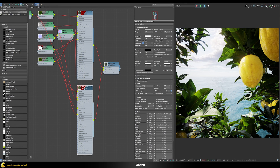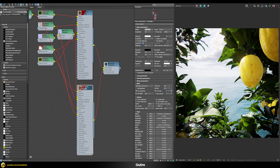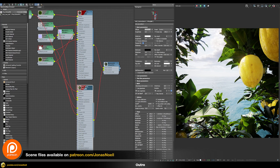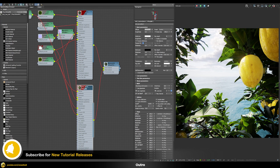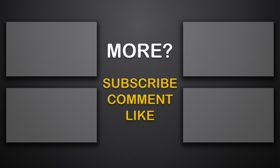That concludes this tutorial on generating nice-looking realistic leaves. Note that even in the Cosmos asset library, most tree assets don't use this updated workflow yet, but this approach works much better than previously and is recommended going forward. If you like this content, support on Patreon gives you access to scene files, bonus lessons, and full courses like the realistic car shading course. Subscribe to the channel to not miss future videos — take care!